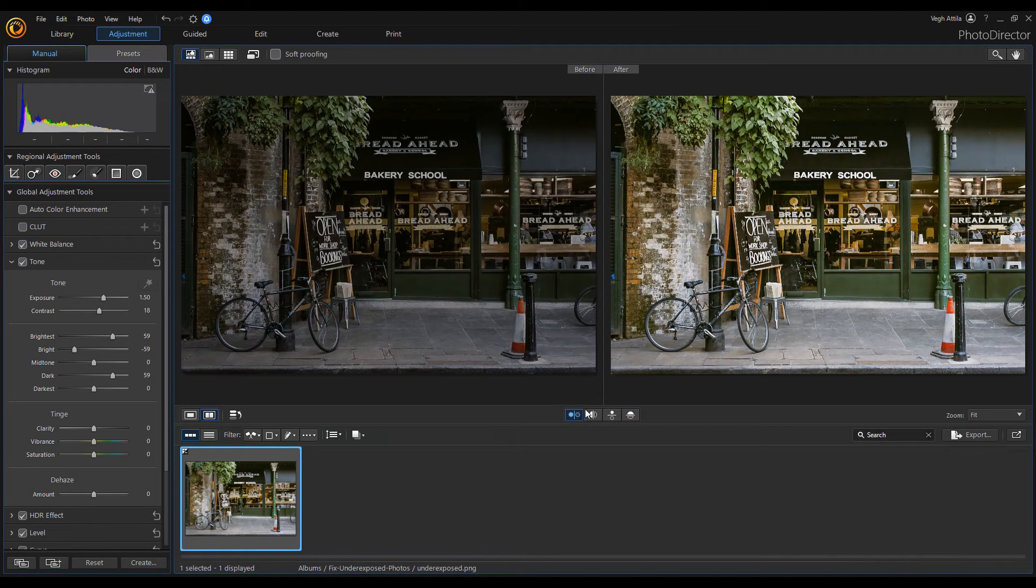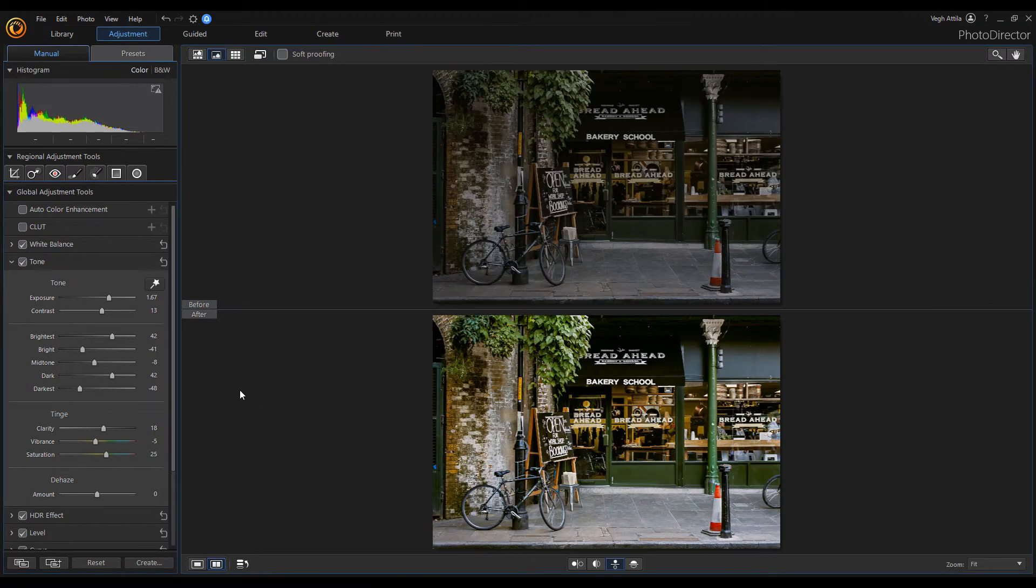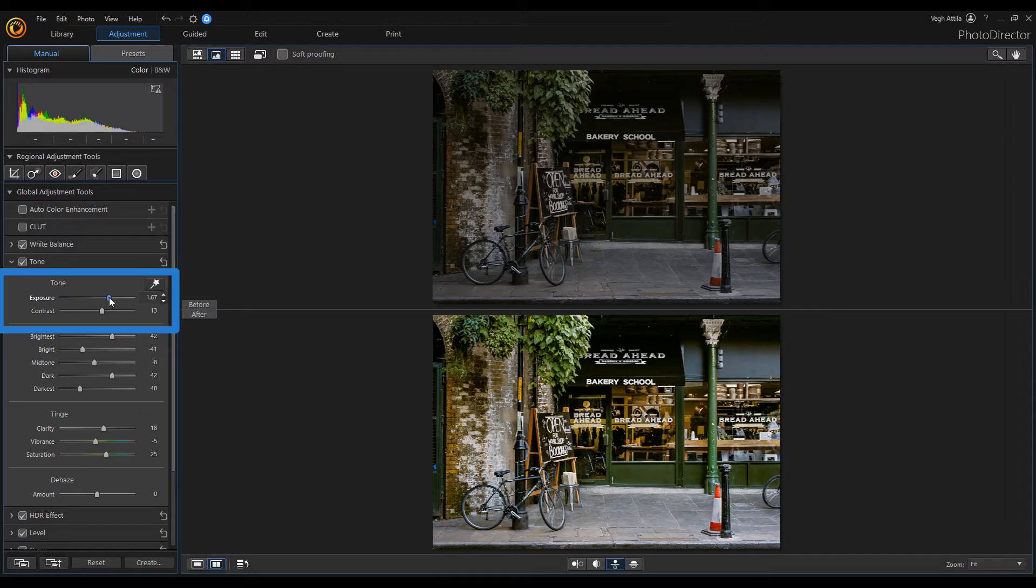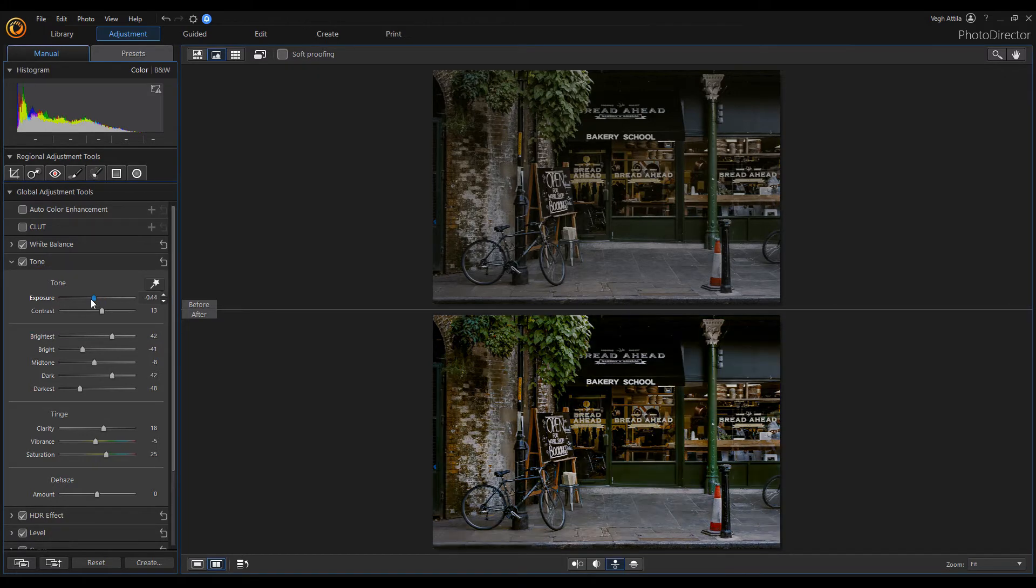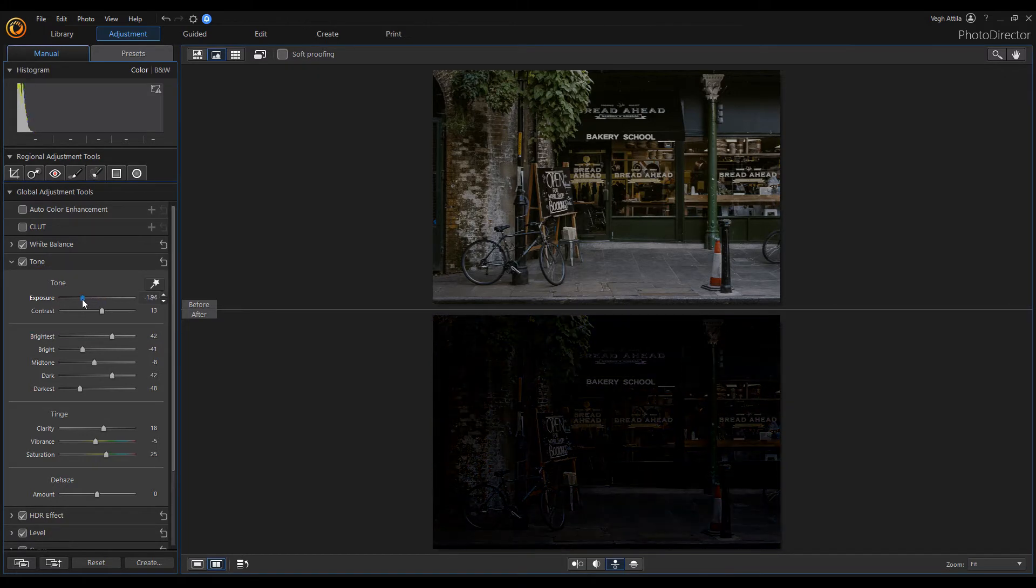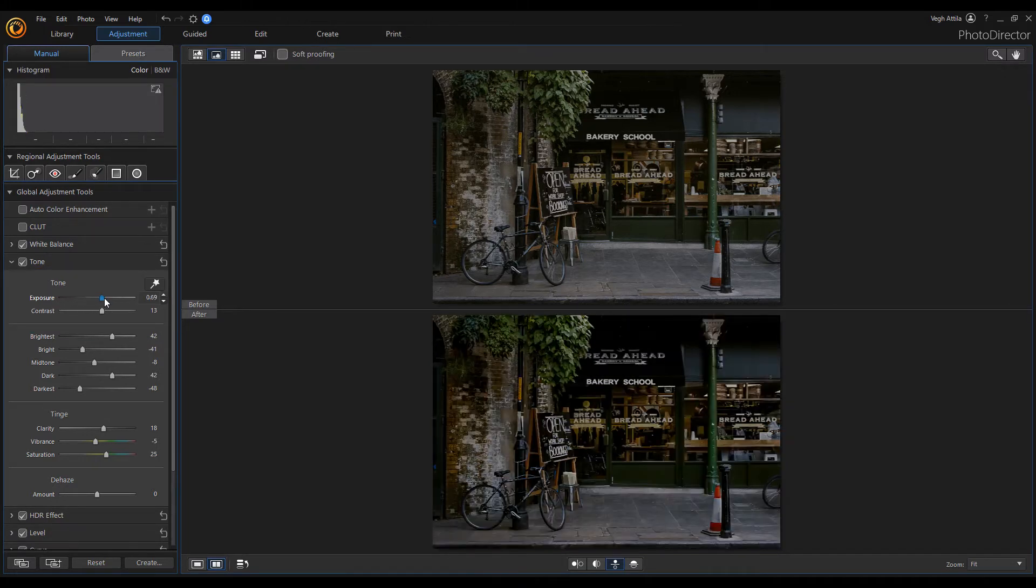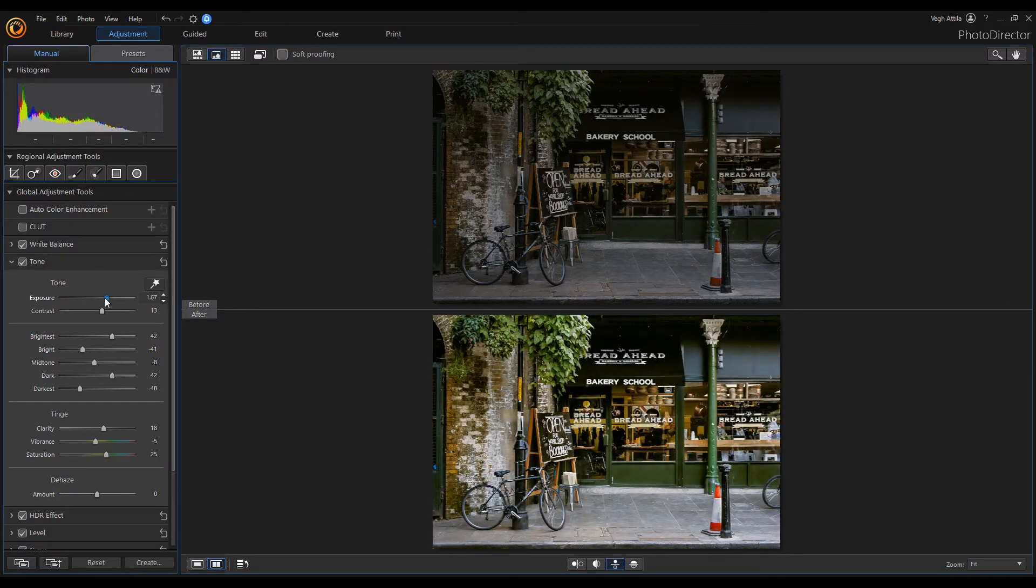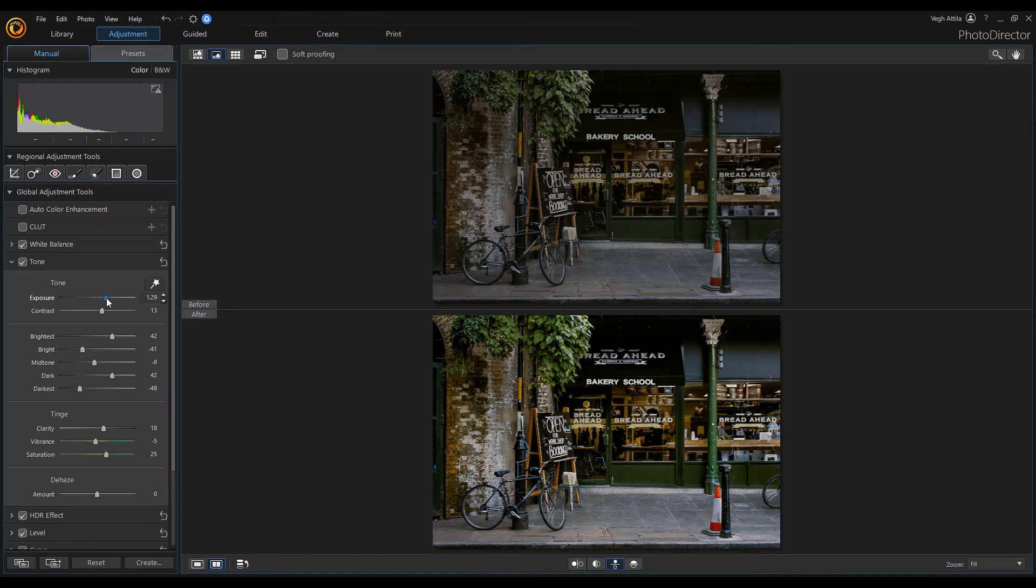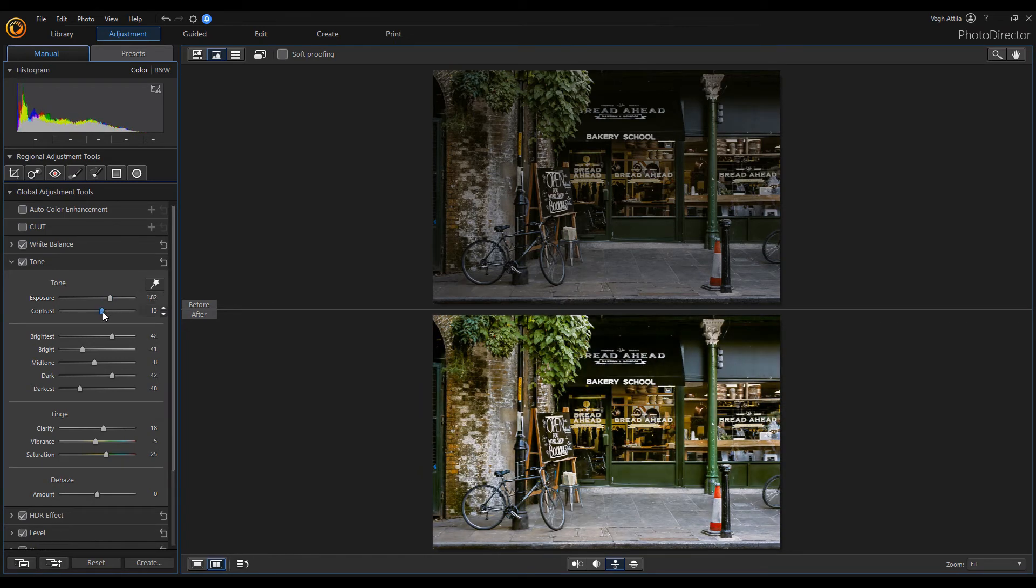Switch back to the side by side view and let's see what we can change in the tone section. Exposure is the overall brightness of the image. The image is dark when exposure has low value and the photo is lighter when we increase the exposure value.